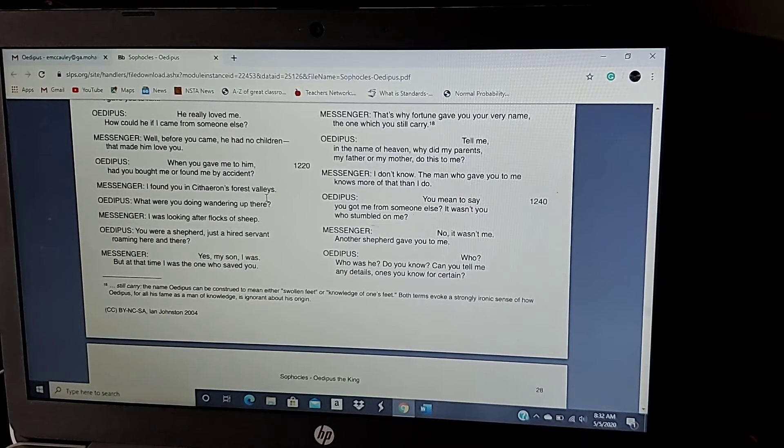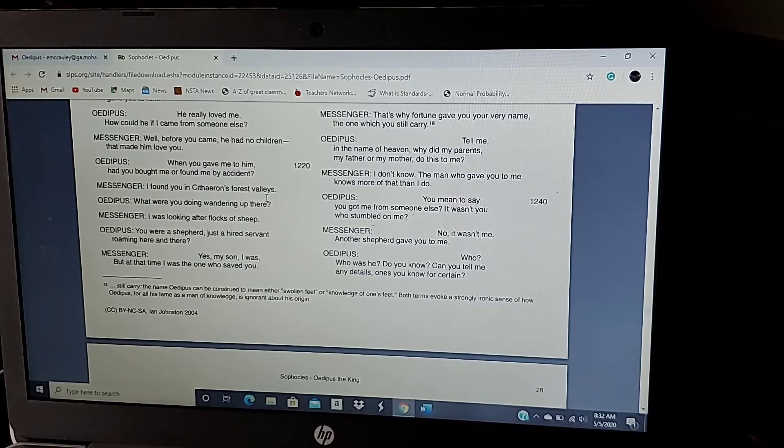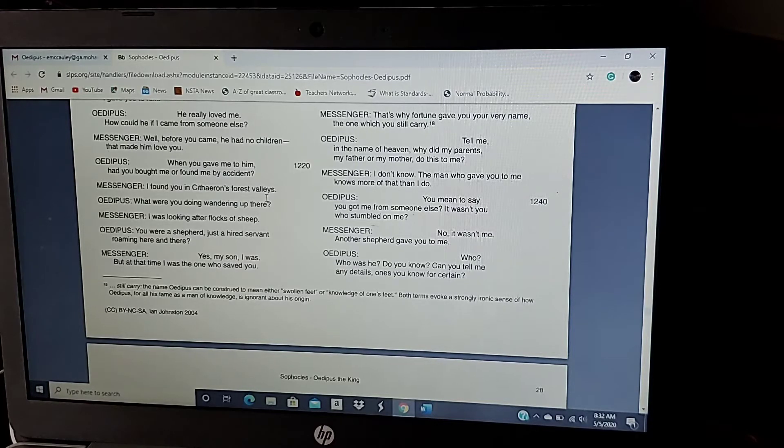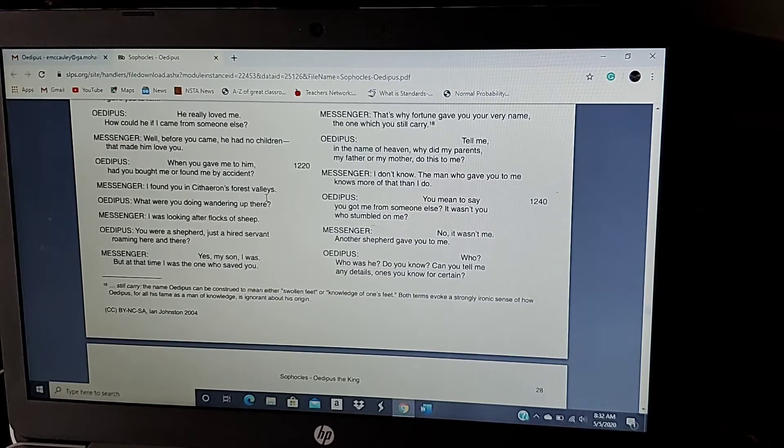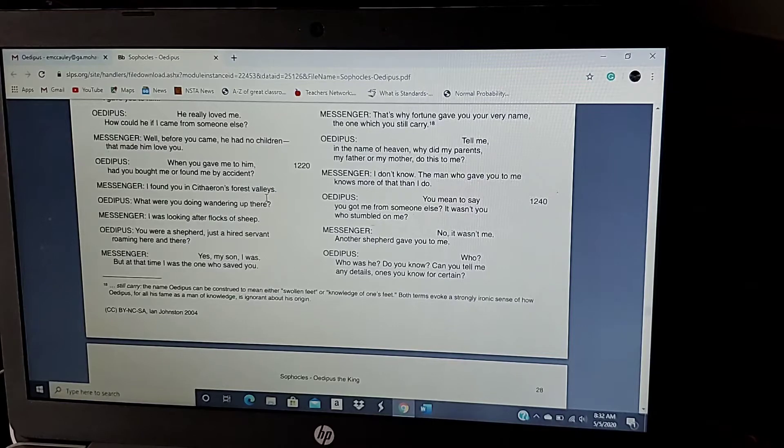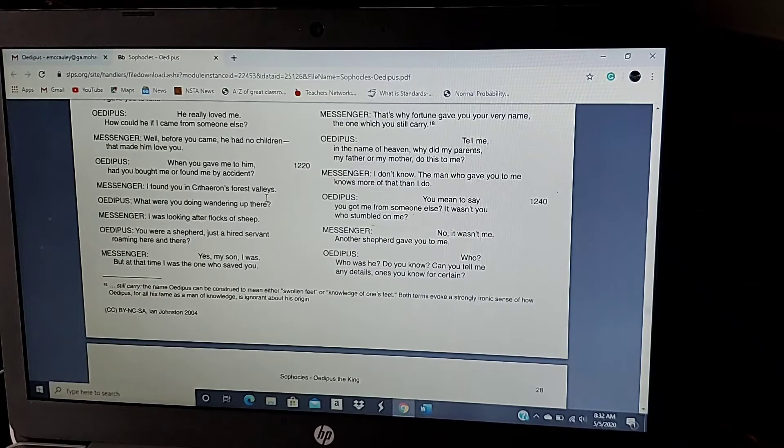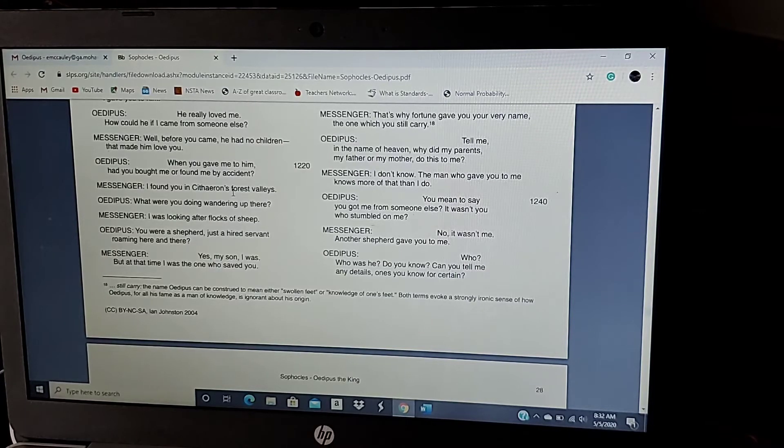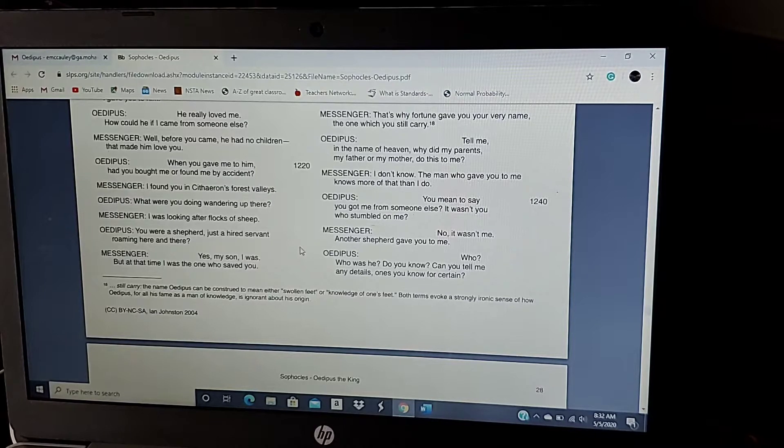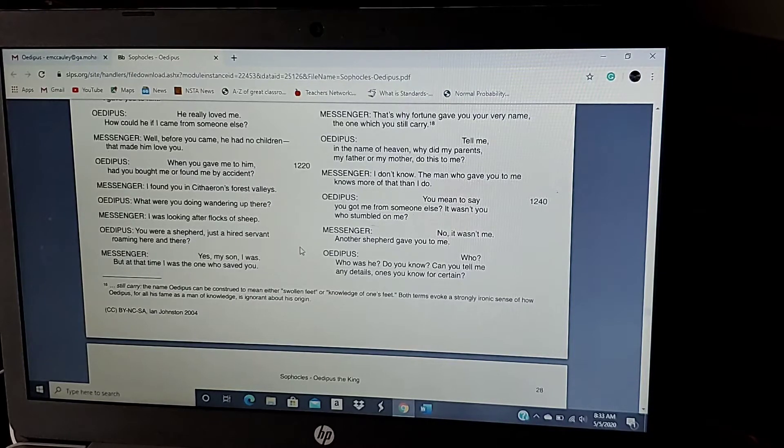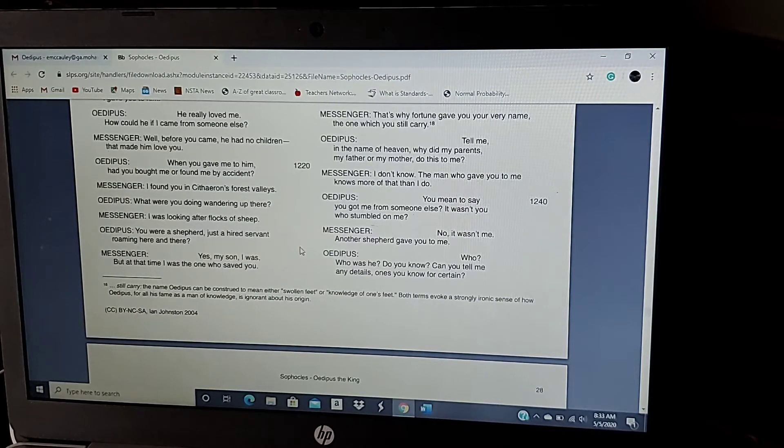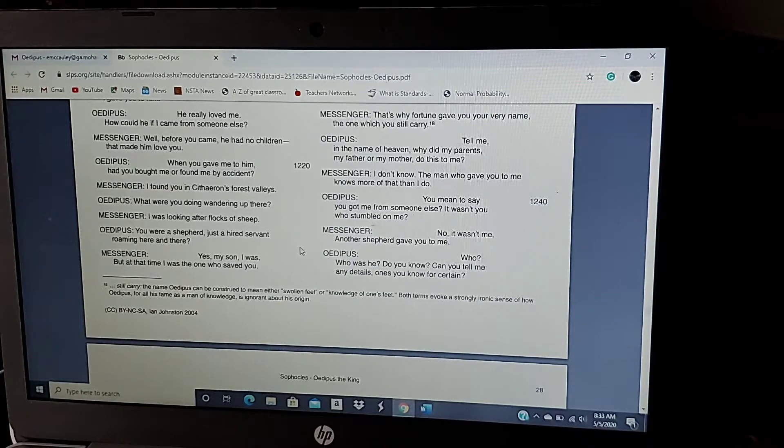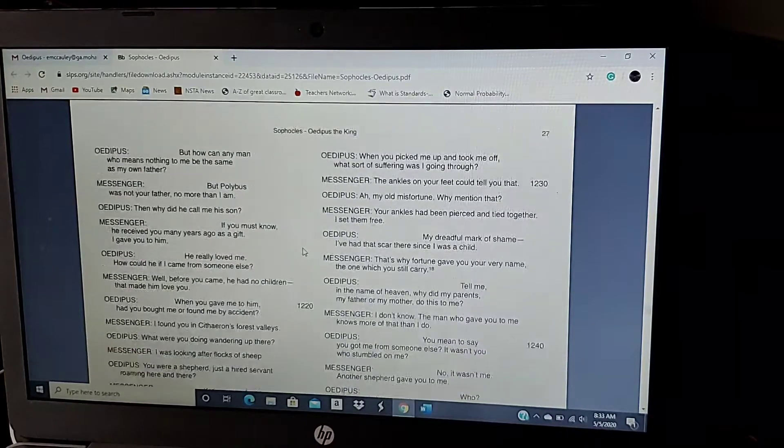When you gave me to him, you had brought me or found me by accident. Oh, this is when Oedipus is finding out he was actually not really the son of Polybus. He was found and given to Polybus, and Polybus raised him as his own. When you gave me to him, you had brought me or found me by accident. I found you in Citharon's forest valleys. What were you doing wandering up there? I was looking after flocks of sheep. You were a shepherd, just hired servant, roaming here and there. Yes, my son, I was. But at the time, I was the one who saved you.